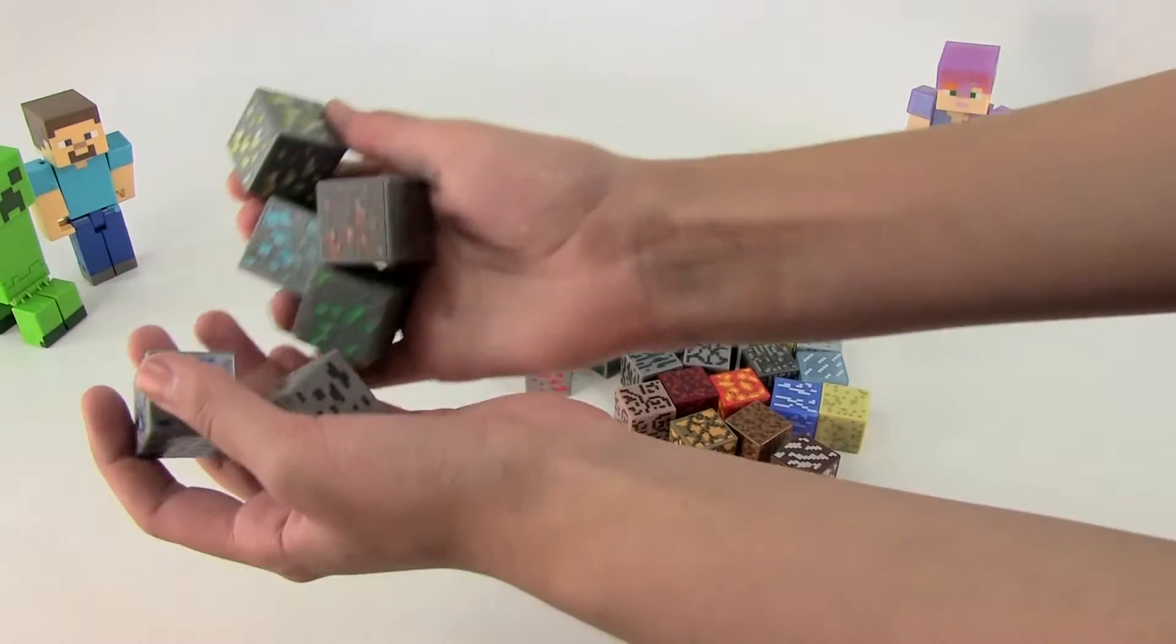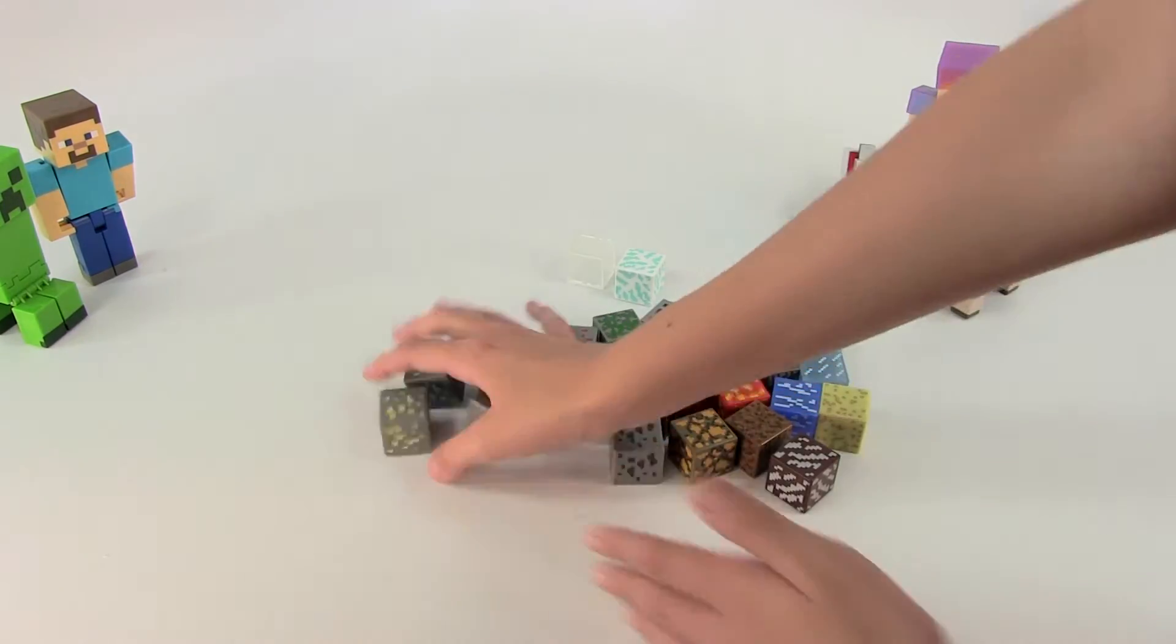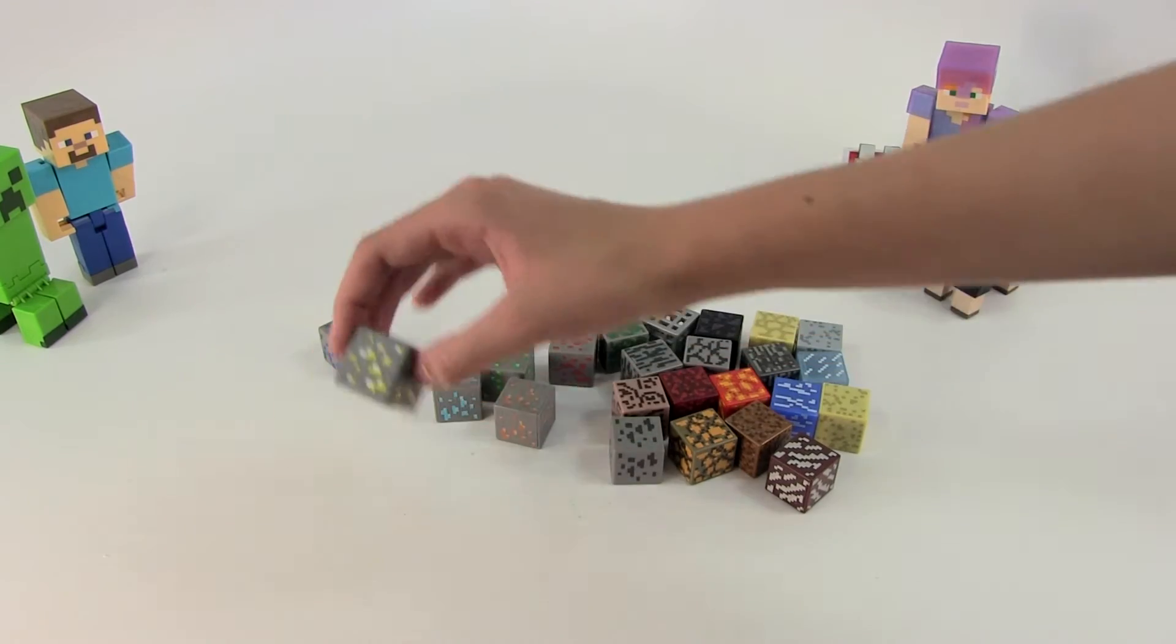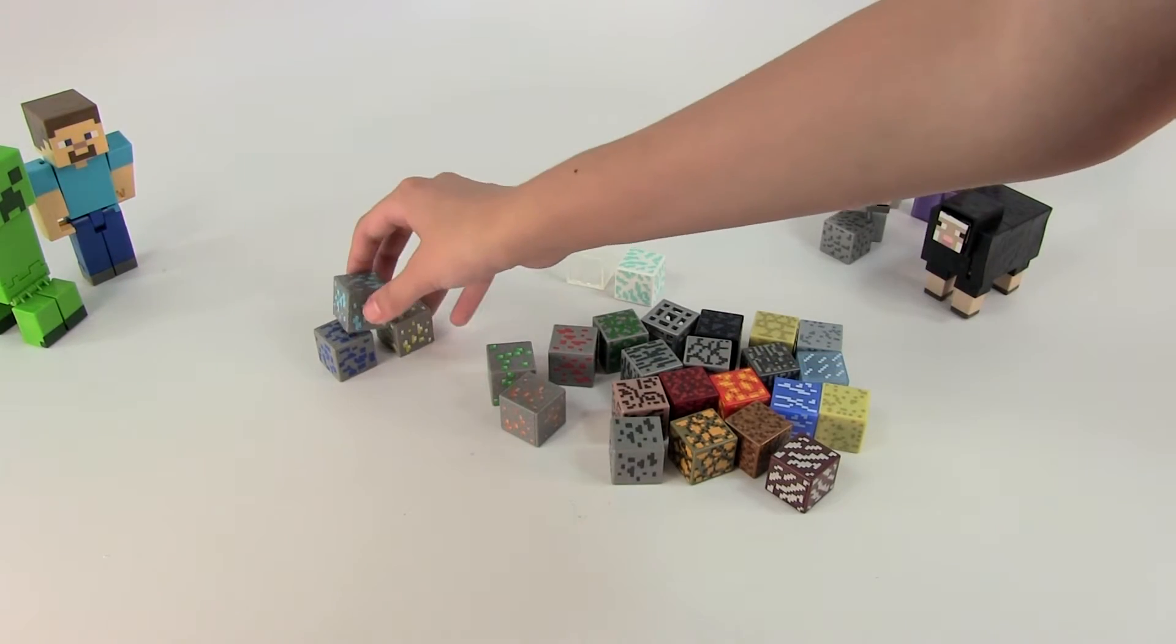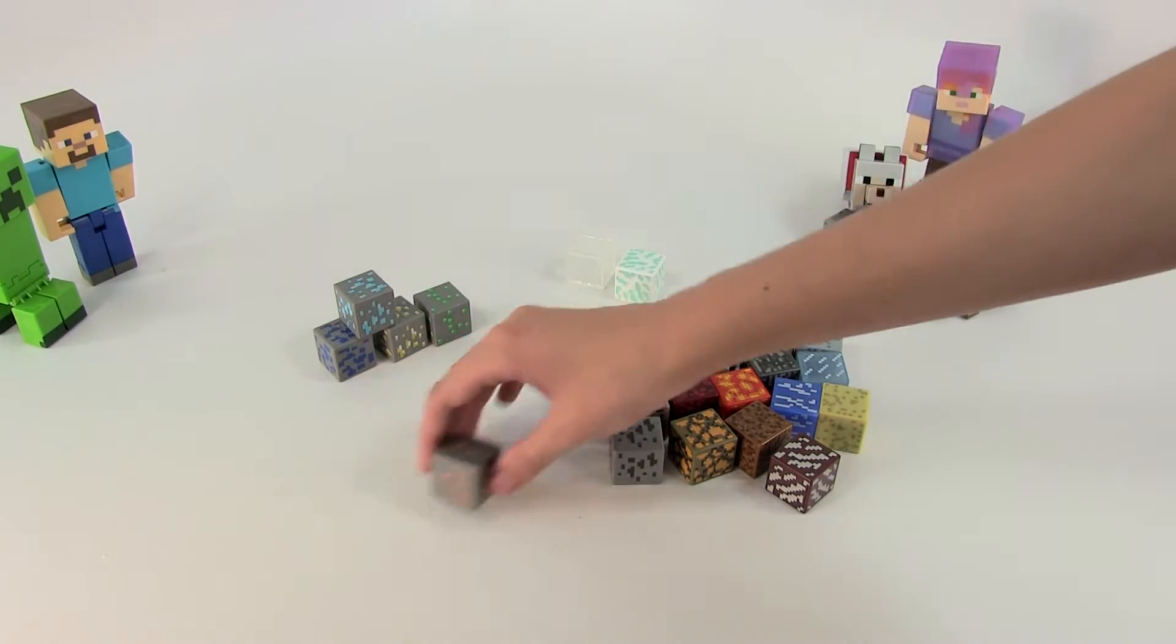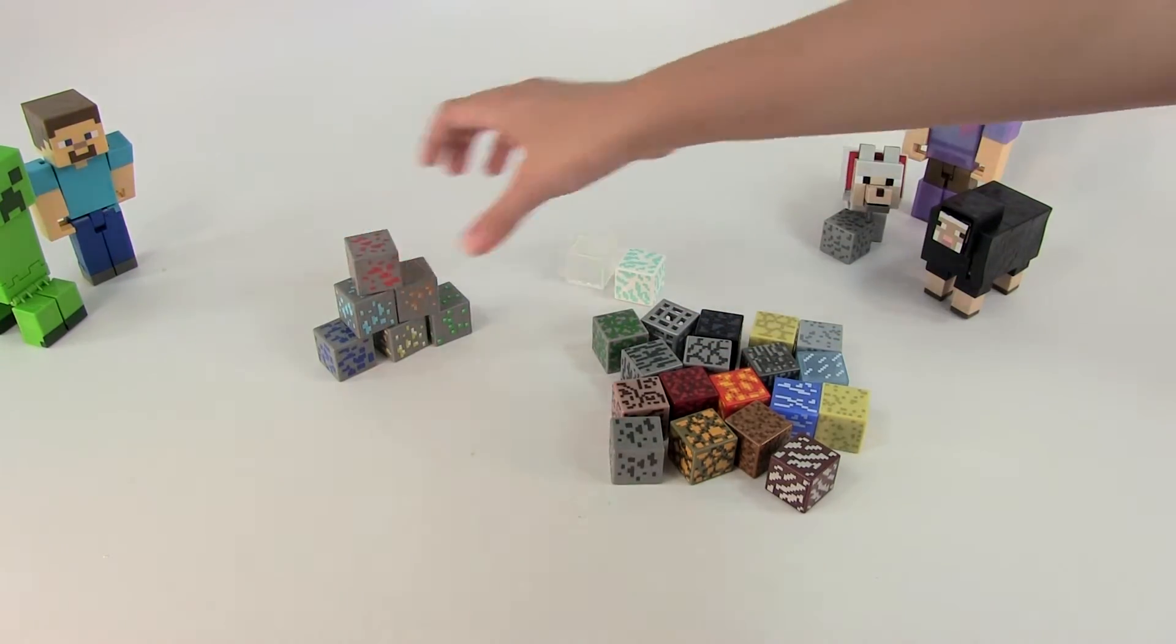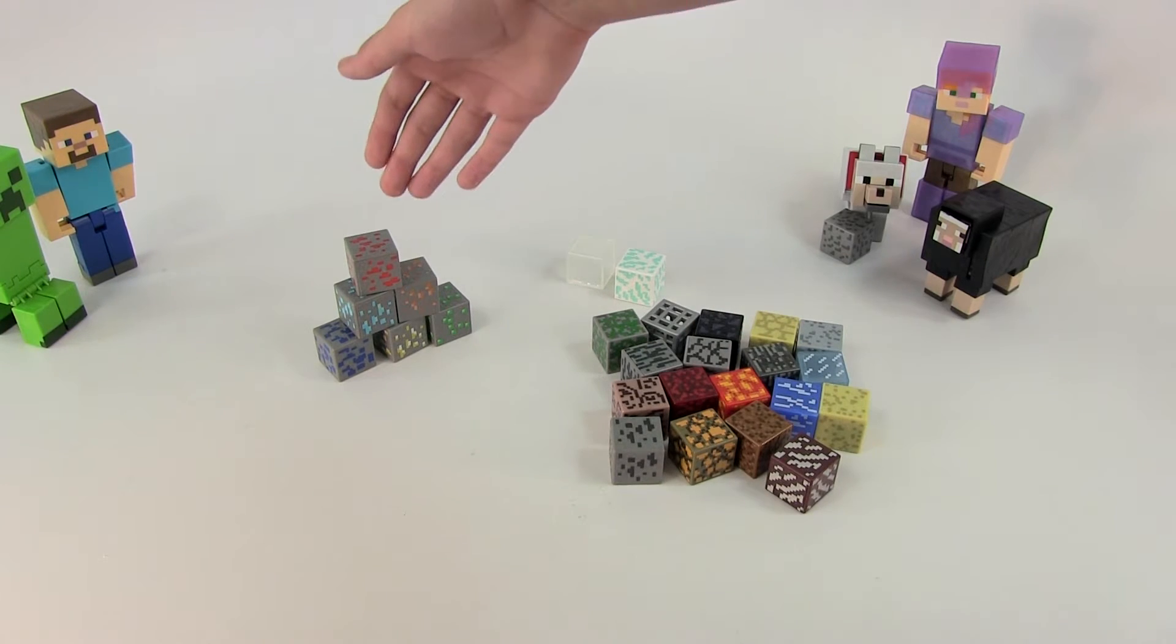So here are our different ores. We have some lapis and gold, diamond, some emerald, iron, redstone, and of course that is all we get.